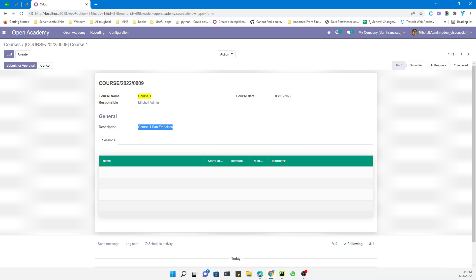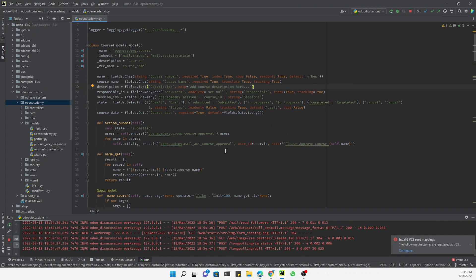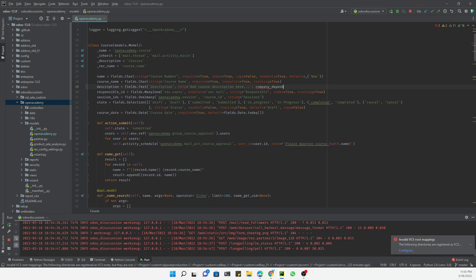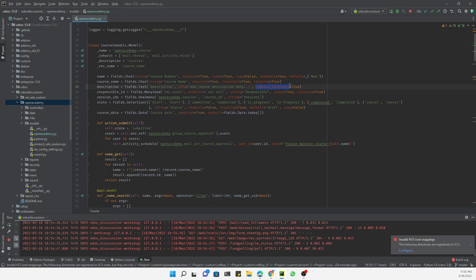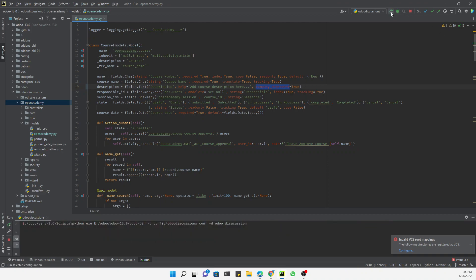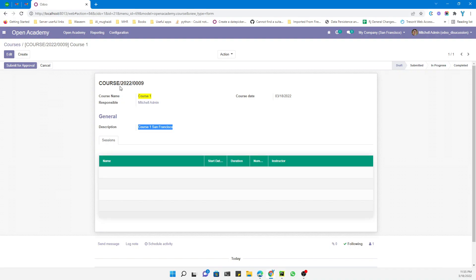For this purpose, what you need to do is make the field company dependent. You will have the option to fill the field with a different value for each company. To do this, you add a comma and then `company_dependent=True` to the field definition. Then restart Odoo and update the module — that's it.